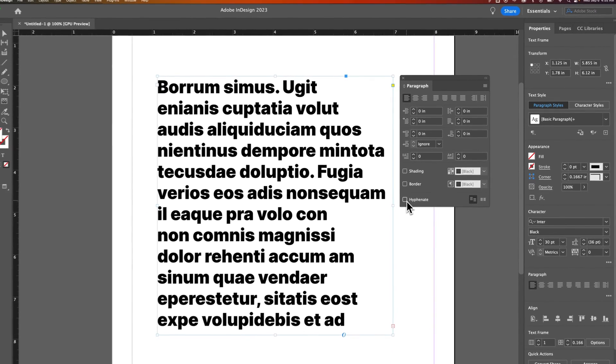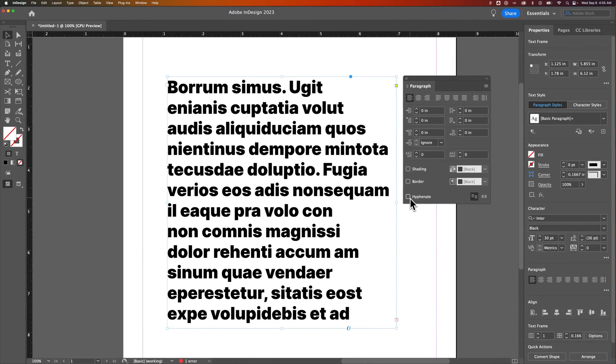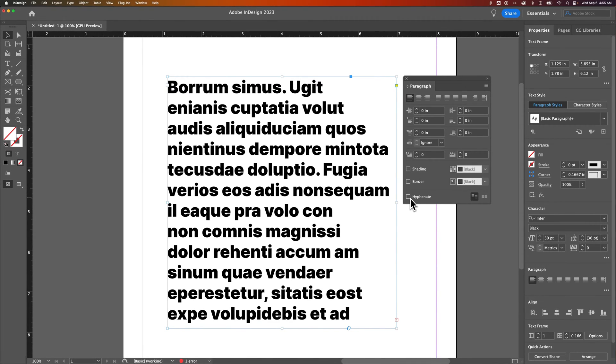Now that'll remove hyphens from your paragraph text and not allow them to show up. Instead, it will just create a line break anytime there's too long of a word.